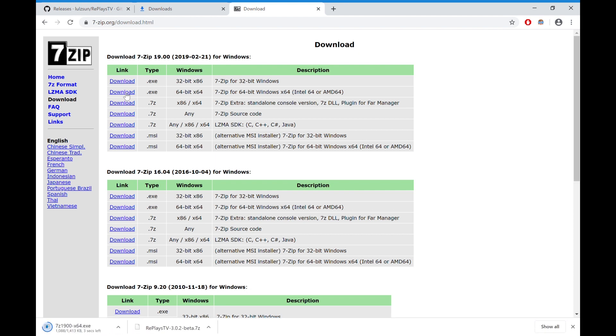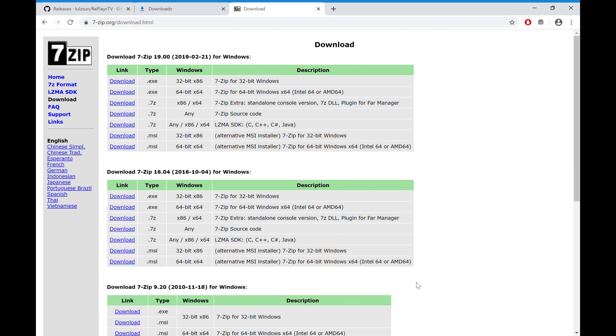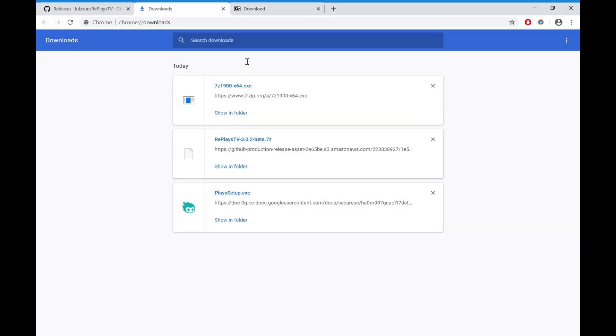Just download that, shouldn't take long. Both WinRAR and 7-Zip are free, so it doesn't matter which one you choose. But a lot of people are using 7-Zip recently. You want to install it. Boom, that takes a second.